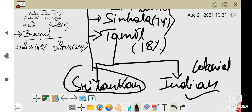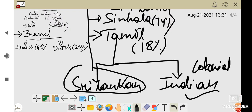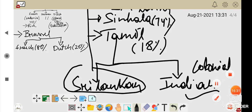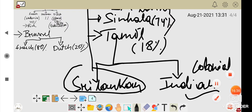Belgium mein majority Dutch but rich French the. Next lecture mein hum dekhenge ki isse kya hua, aur Belgium ne isko kaise overcome kiya. Sri Lanka ne kaun si strategies apnayi — power sharing ki ya nahi ki — hum dekhenge next lecture mein. Thank you very much, I hope you enjoyed the video. Bye bye, take care, God bless you all.